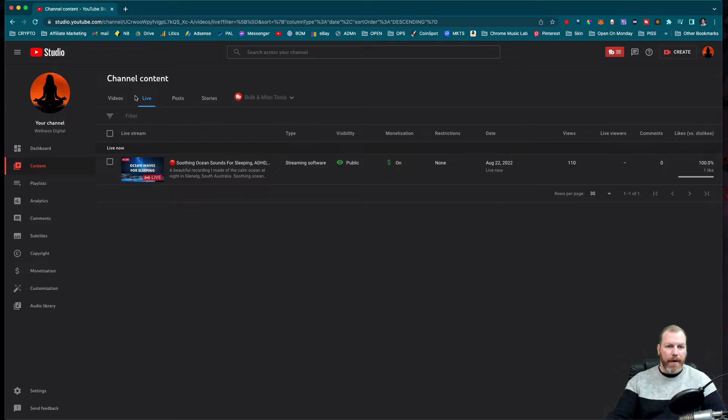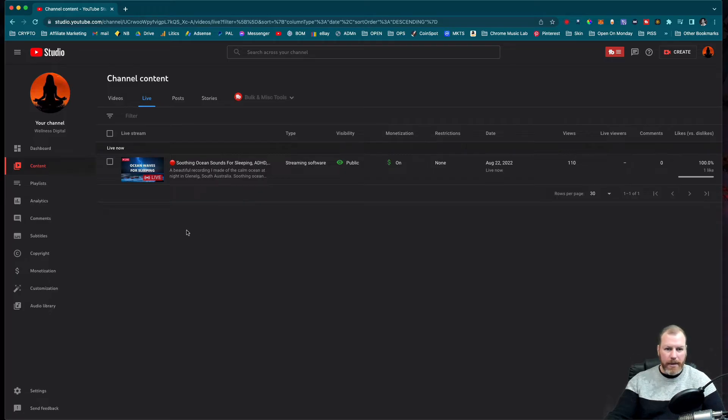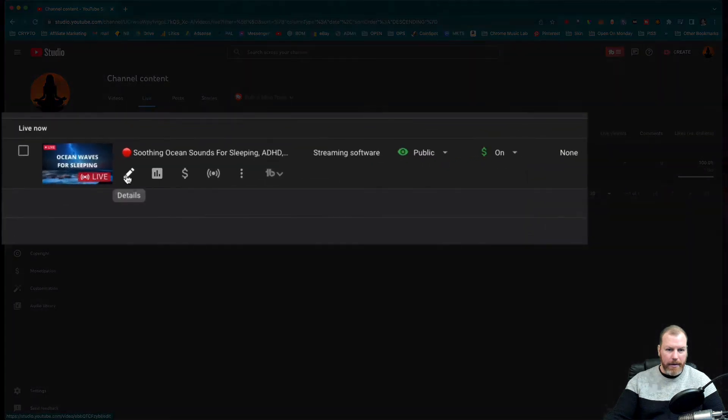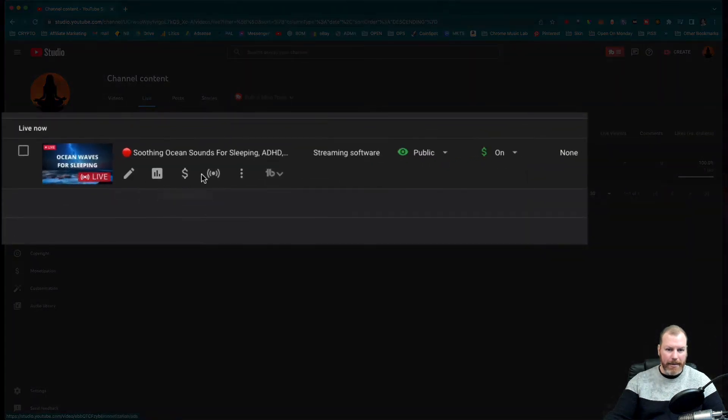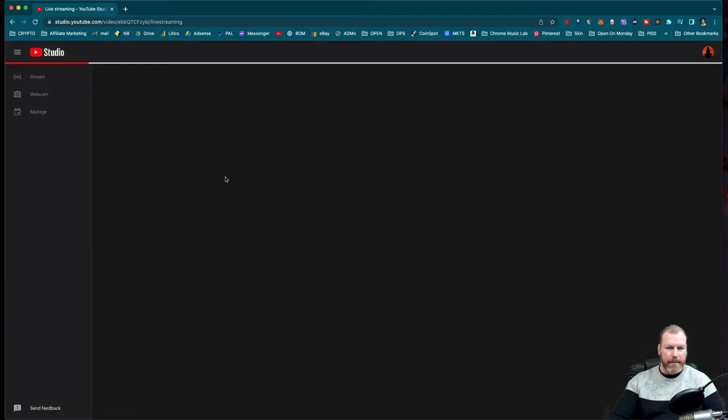You find the live that you want. And then they haven't made this very easy. So YouTube, if you're watching, you need to improve this. If you hover over the live stream, you get the details, the analytics, monetization, and here it is: view in live control room. Click on that.